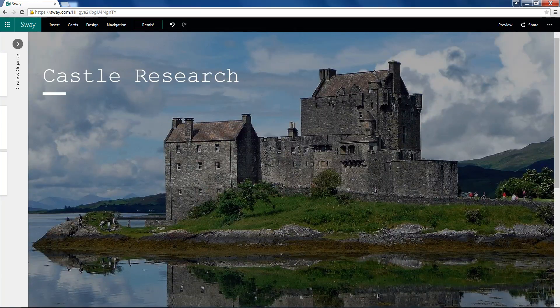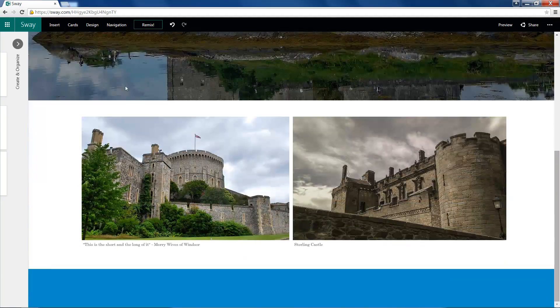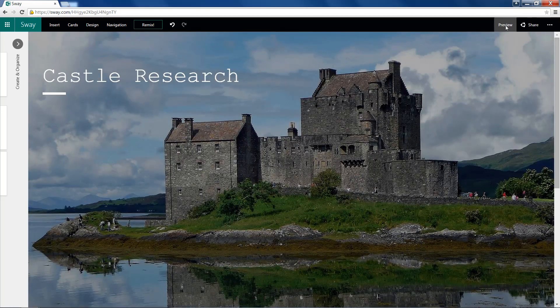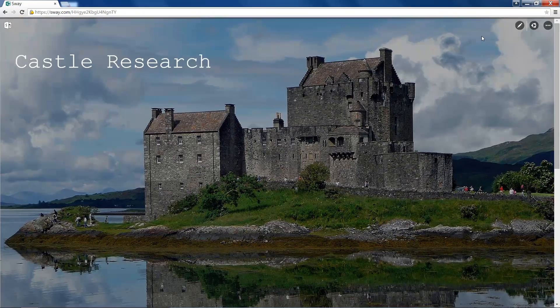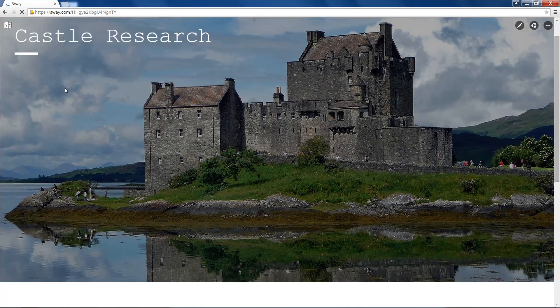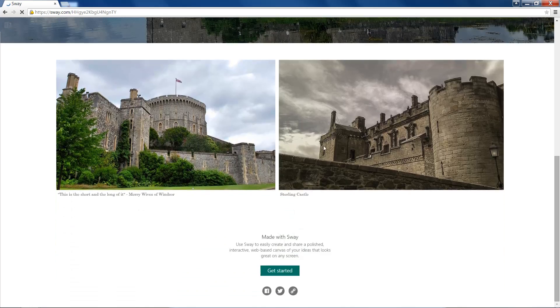So when all of that is finished, we can head over to the Preview tab. And you'll see some little animations showing. And there is our Sway.